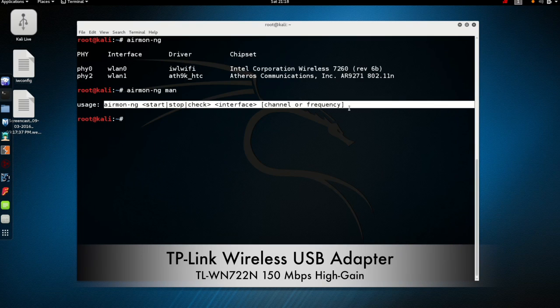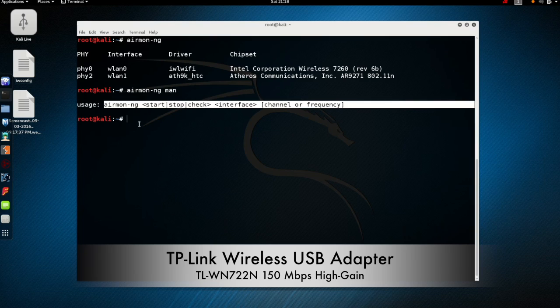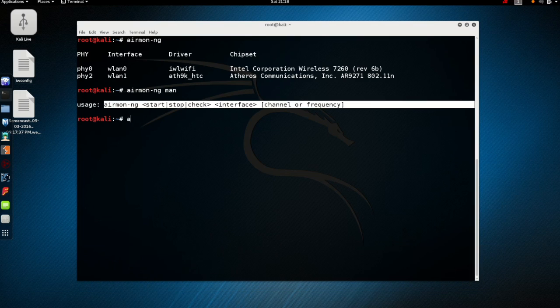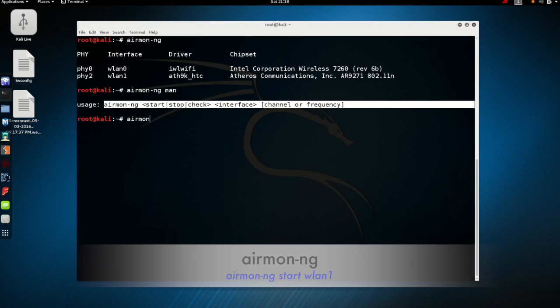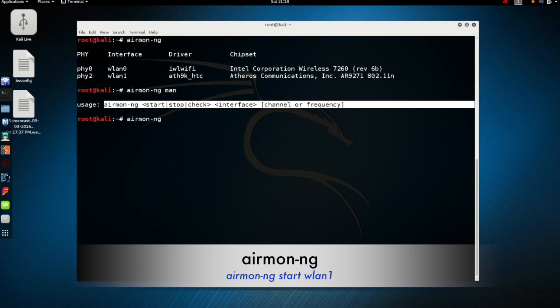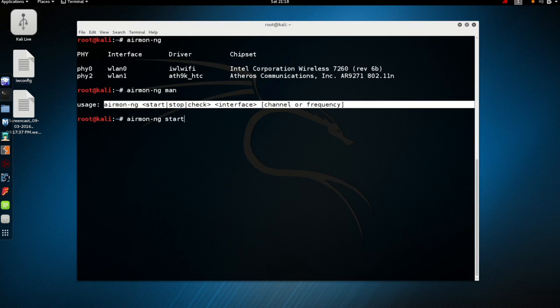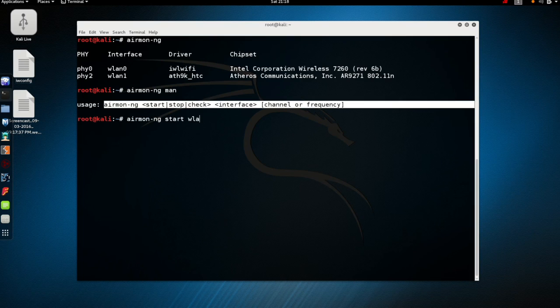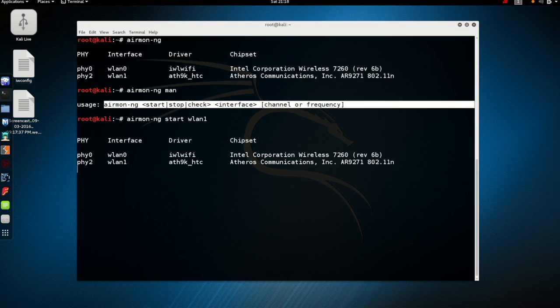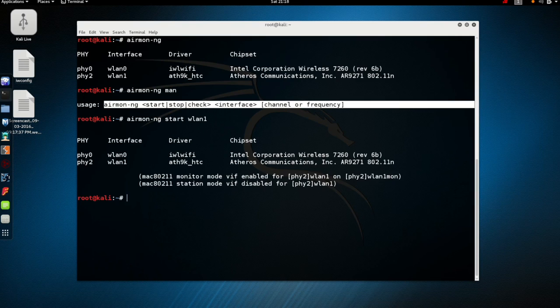In this short video we're going to drop our TP-Link wireless USB adapter into monitor mode. First I'm going to use the AirMonNG start wlan1 command. And you can see that was fairly simple.